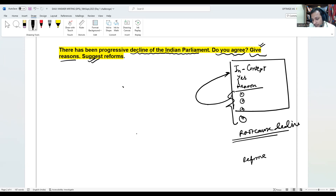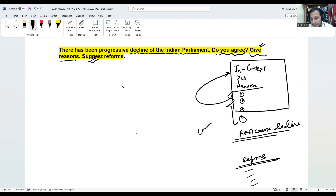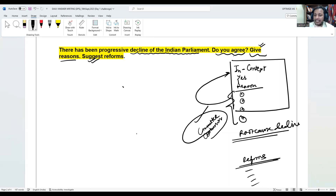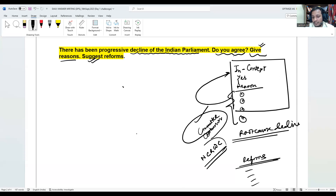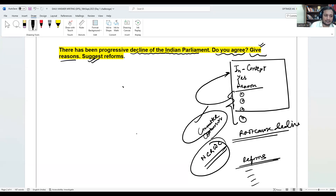Then you have to talk about reforms — one, two, three, four. Always, whenever you write a quality answer, if you can quote some committee or commission report it gives you an extra edge over others. We have the National Commission to Review the Working of the Constitution — you can quote this report in the answer. I will teach you how to do that.